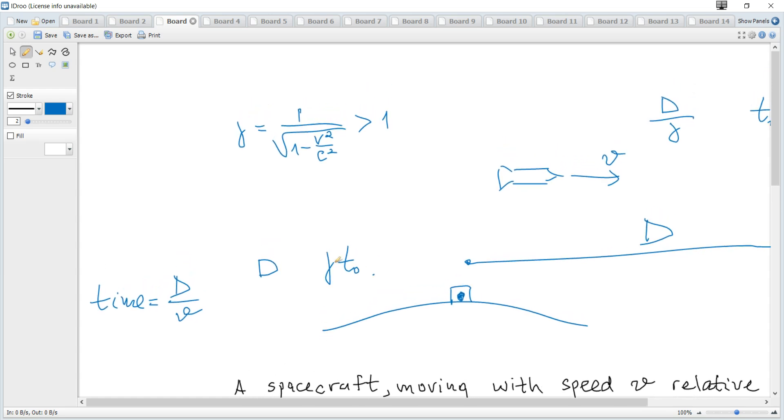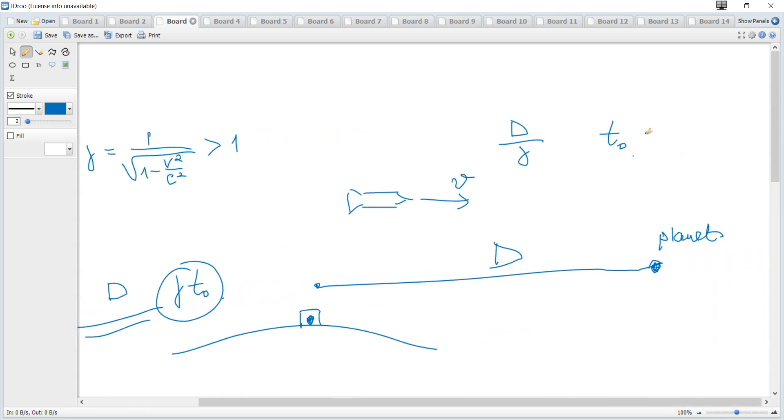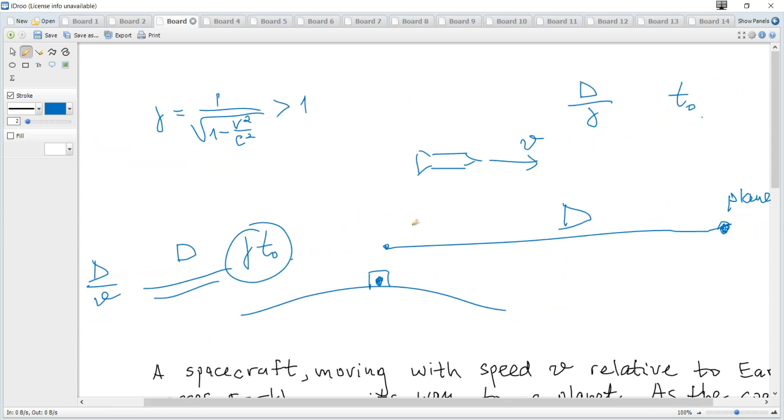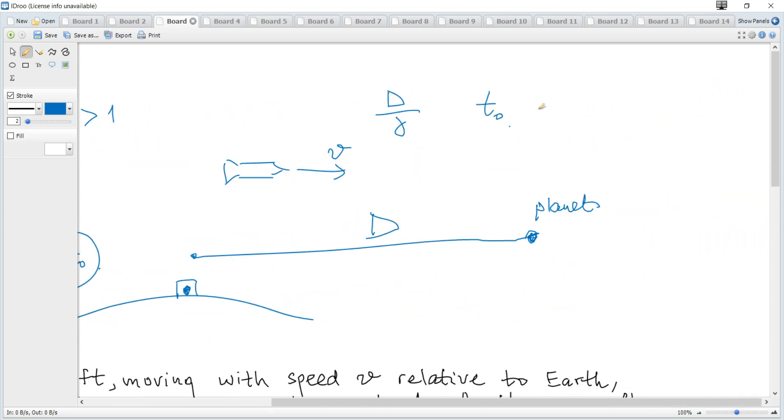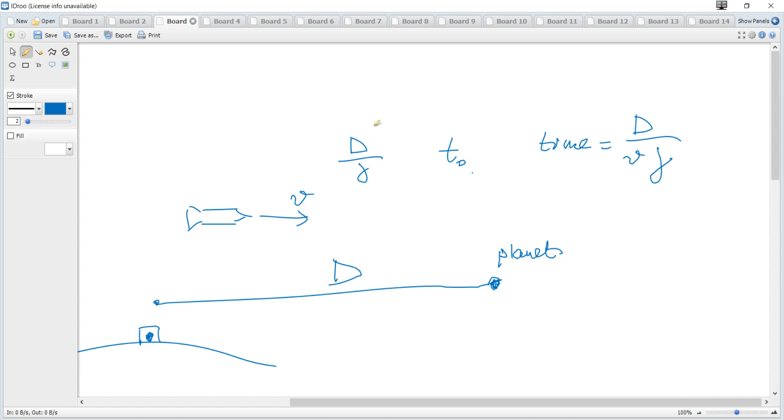And you can conclude that this time is dilated time. So in the rocket it becomes this value. So time according to the rocket's reference frame, it's this time d over v divided by gamma. Or time for the rocket can be calculated directly as distance divided by speed. And distance is d over gamma and speed is v.